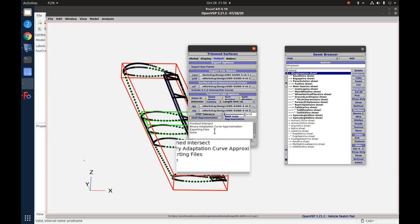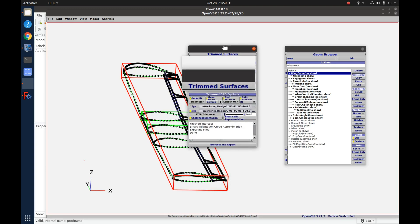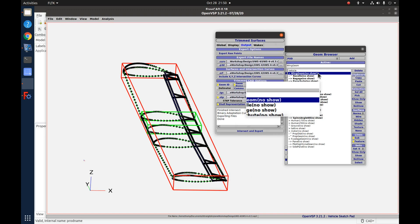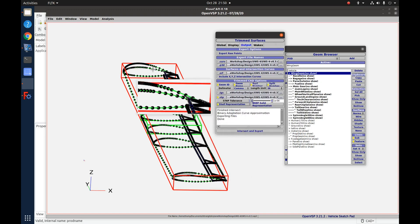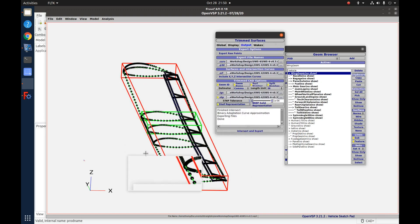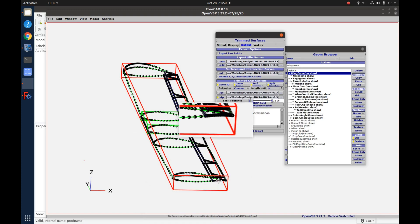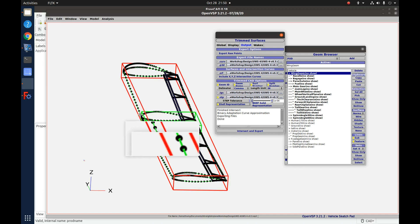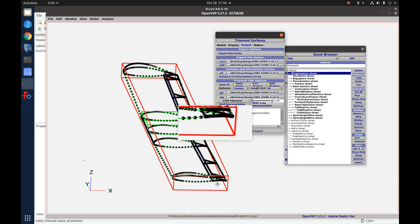It runs through a few things, hides your wire mesh, and only shows you the points used in doing the export — that's what all these are.